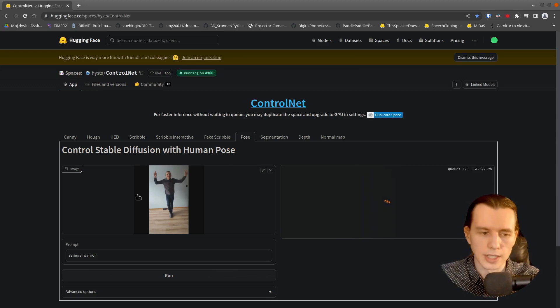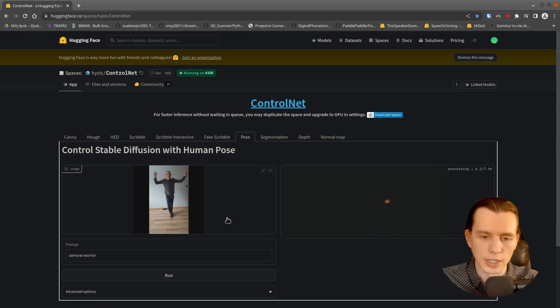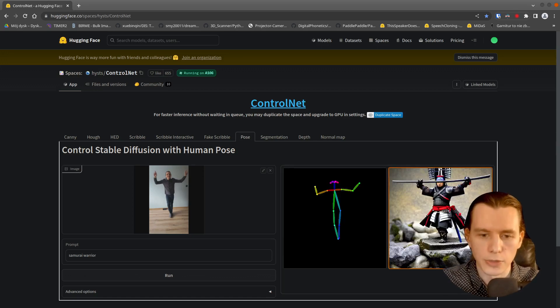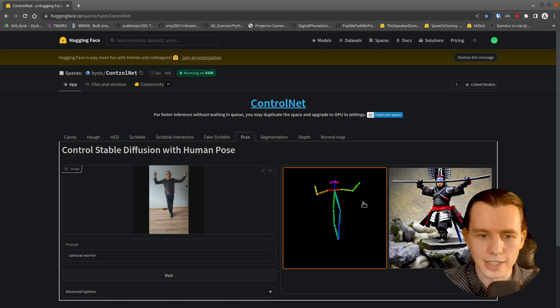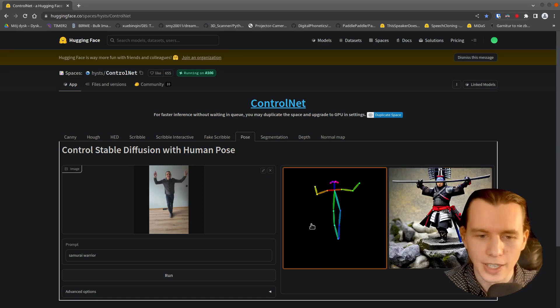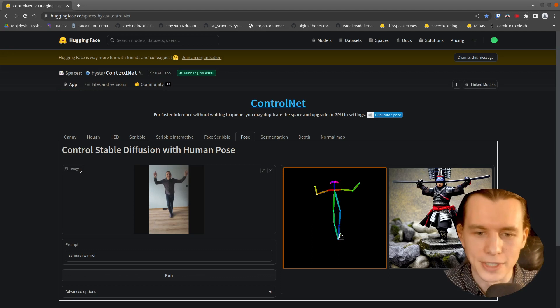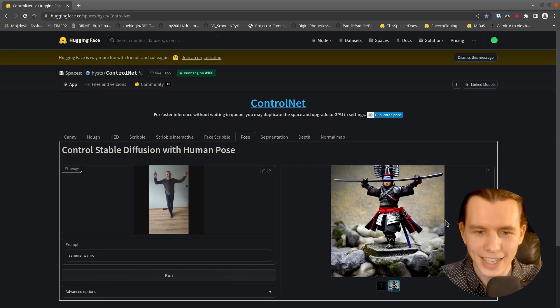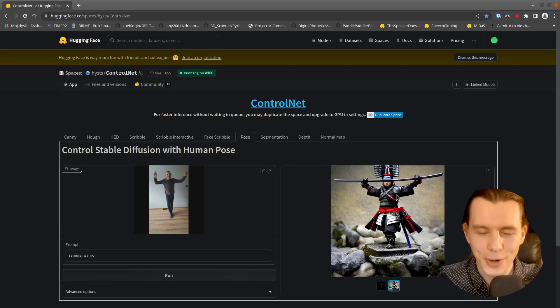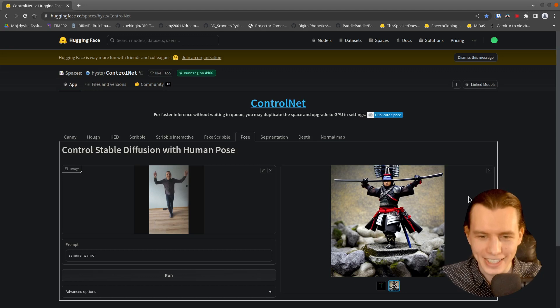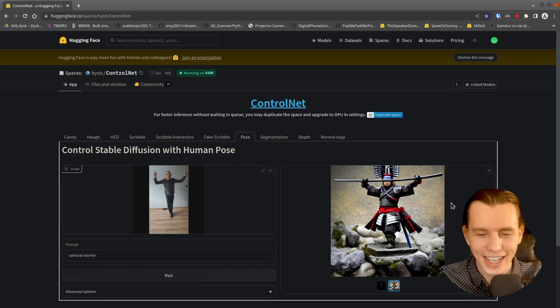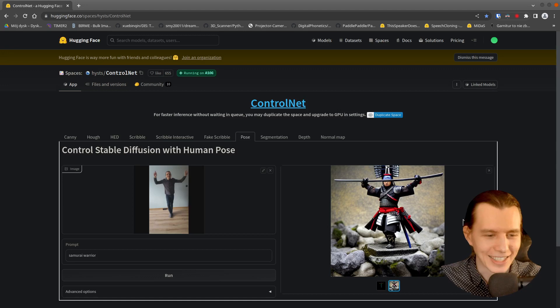Now it will estimate the pose using this image and generate image using Stable Diffusion in the same pose. So here is the estimated pose. And here is the Warrior. As you can see, it holds some kind of a weapon. That's quite nice.